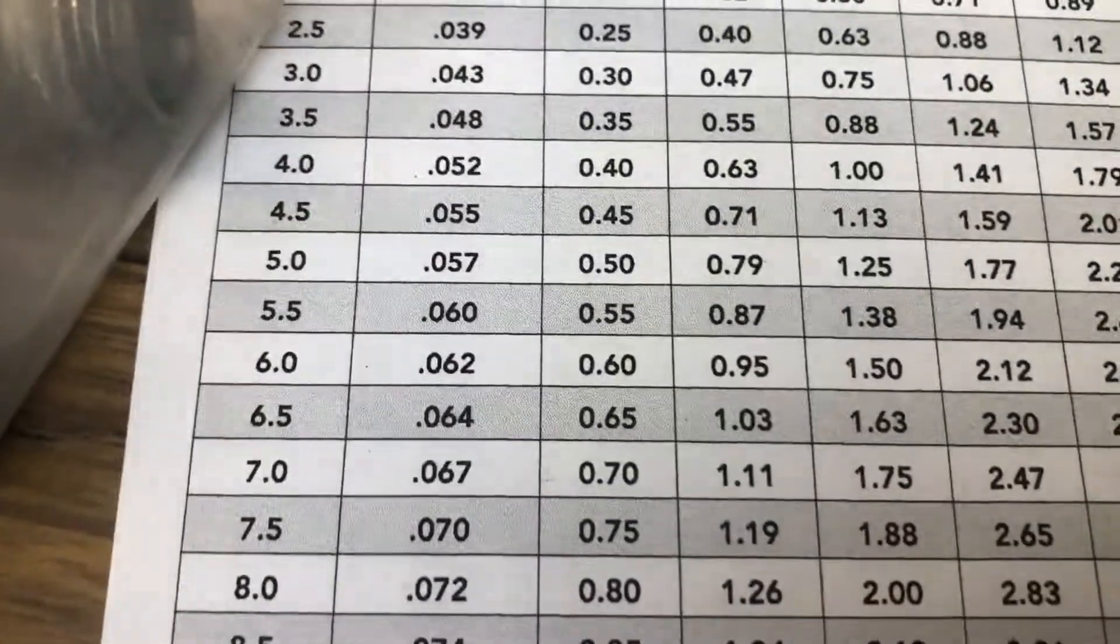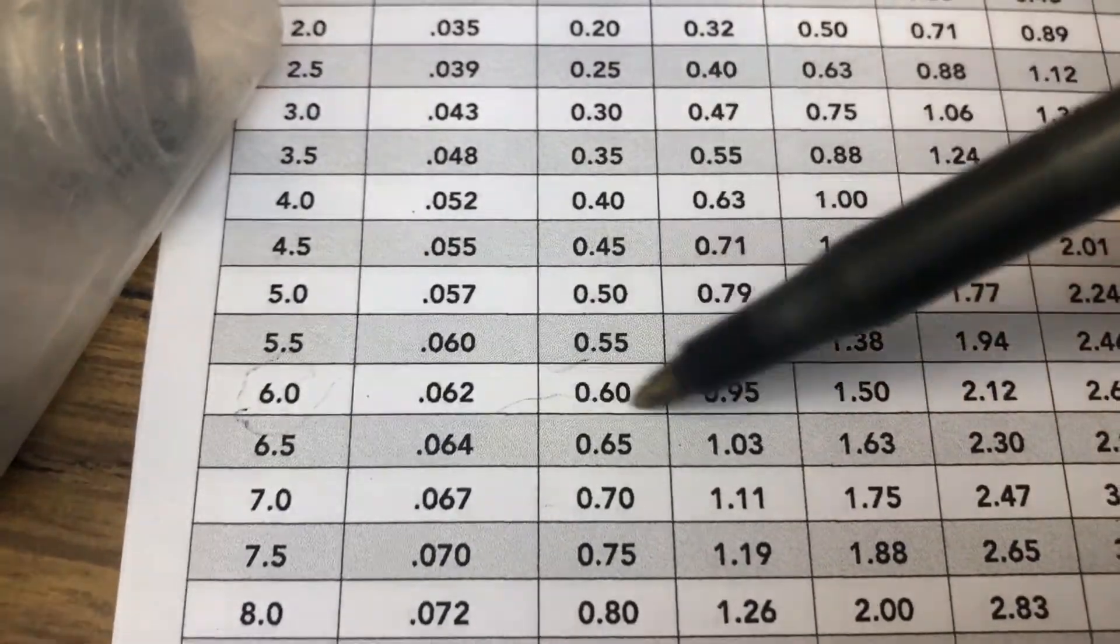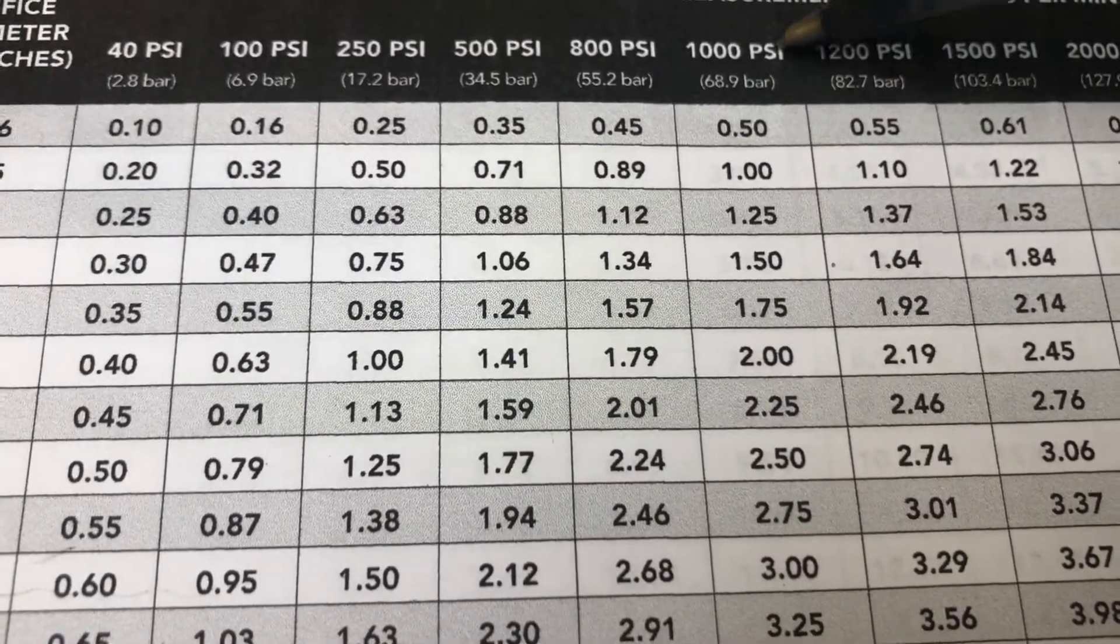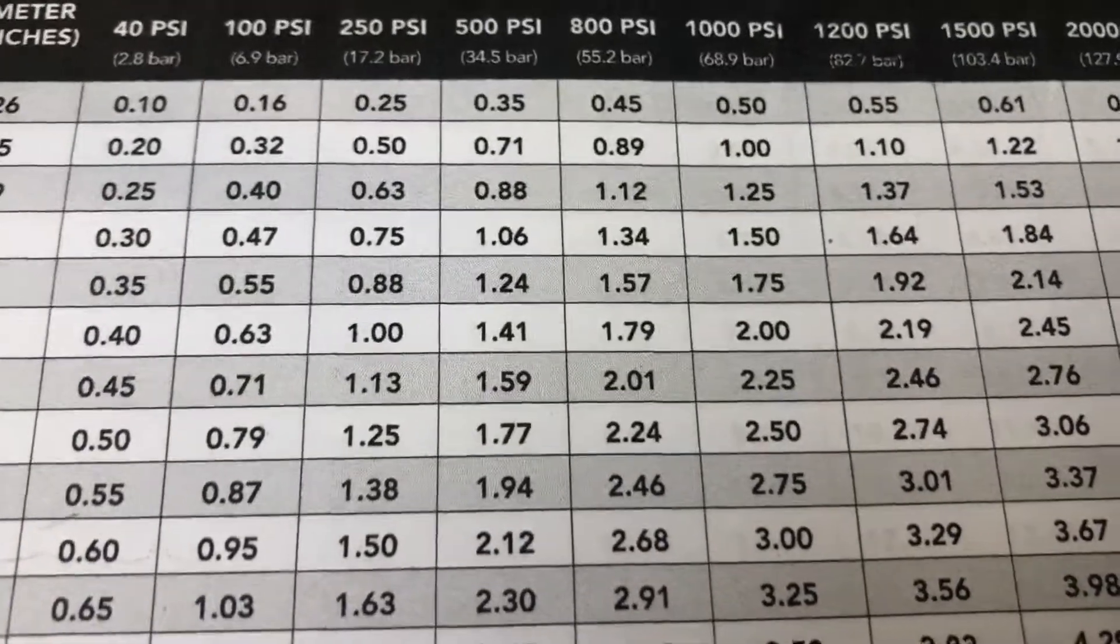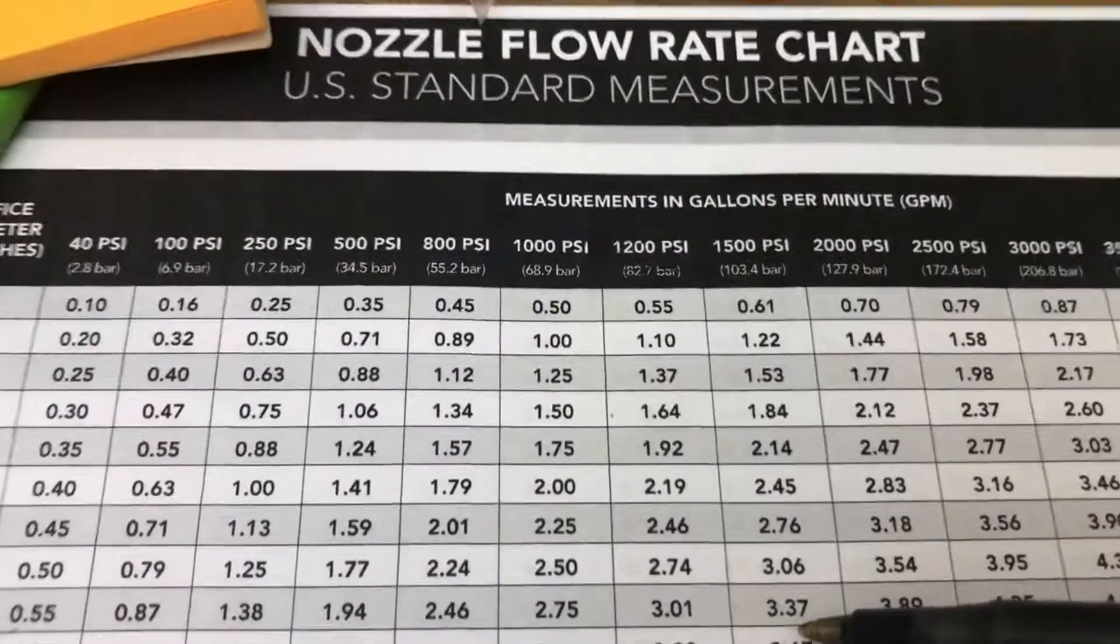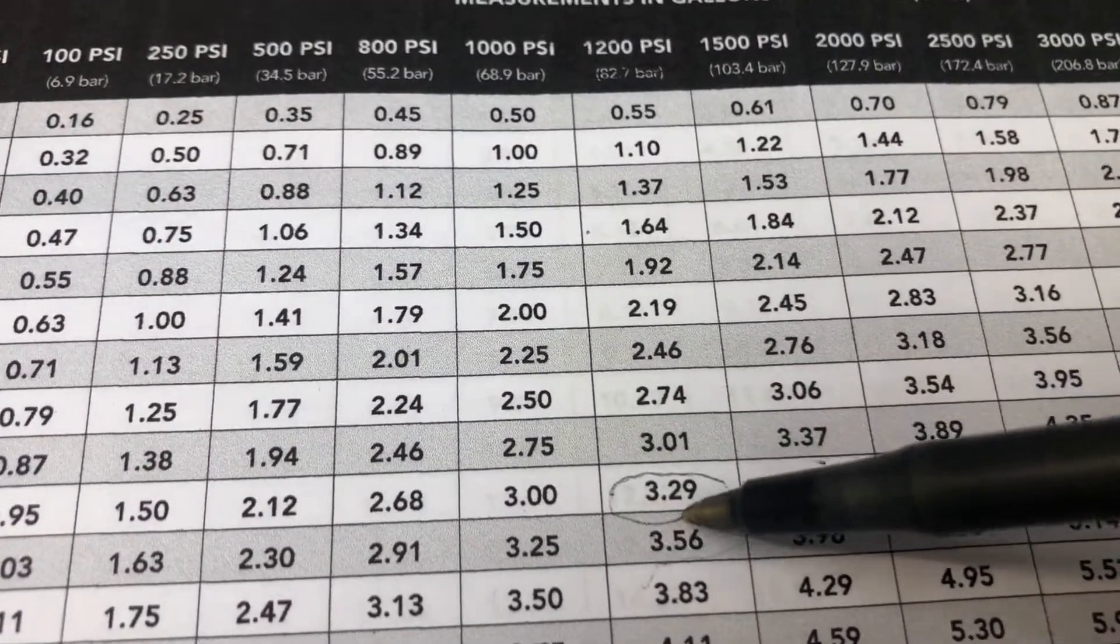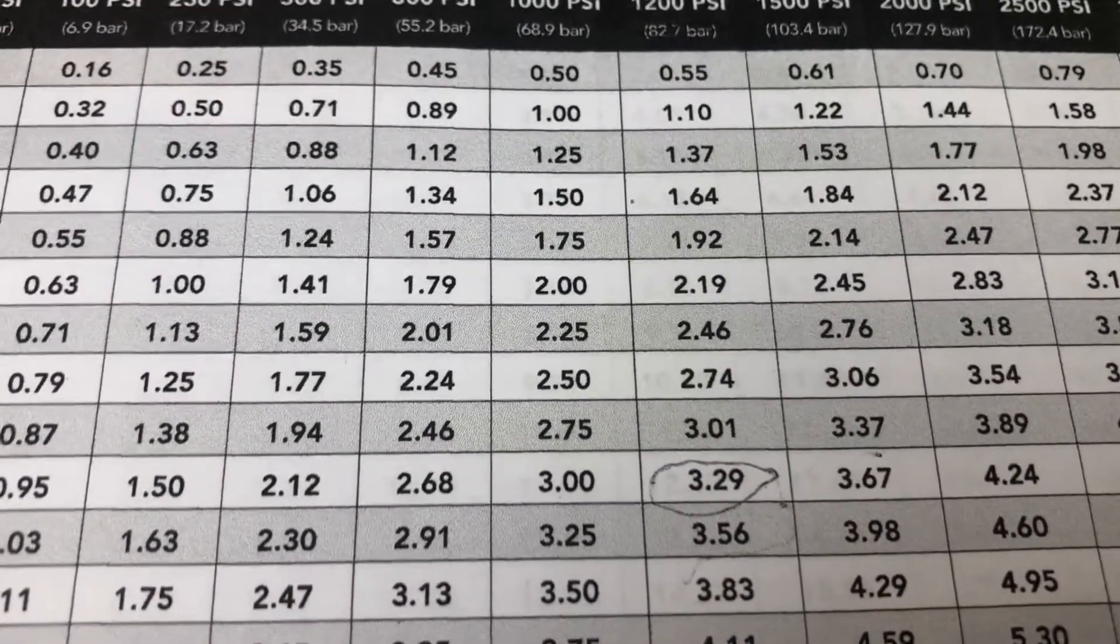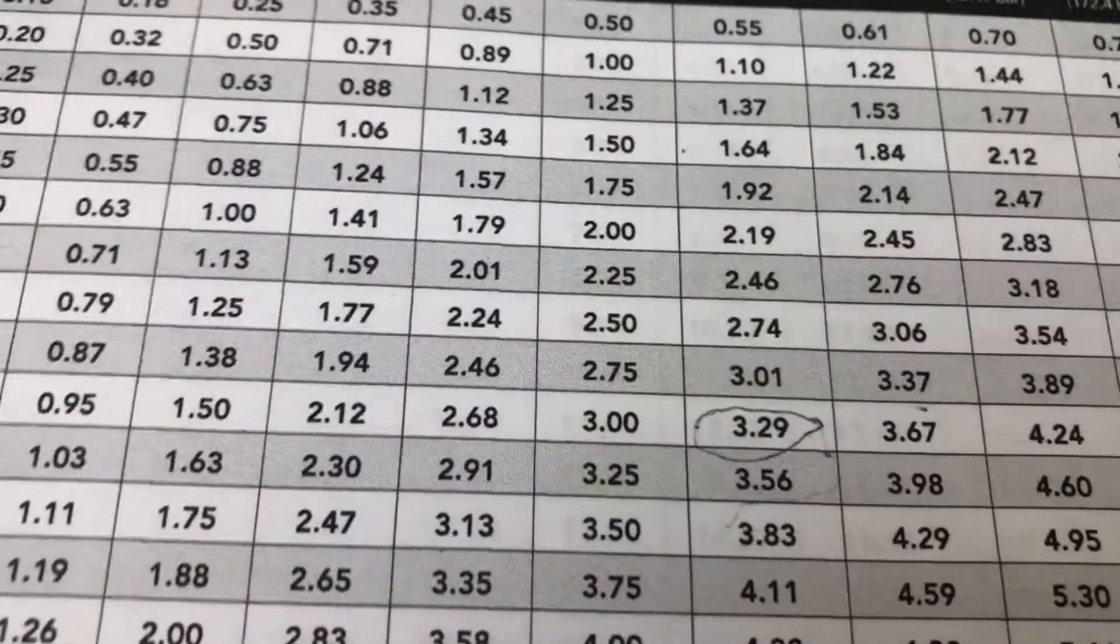If you go over to the 06 or the 6, you follow it over to the... we usually run our pumps at 1200 PSI. Our pumps run at 1200 PSI, and if you follow it over from the 6 to the 1200, you get 3.29, 3.29 gallons per minute.